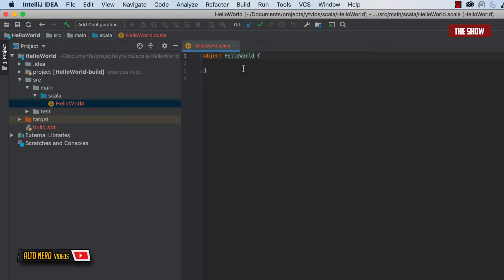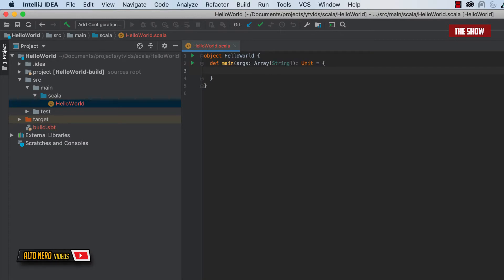Objects are different from classes because you can have instances of a class. If a class is the parent, you can create a child class which is an instance of it, but you cannot create an instance of an object. For now, think of objects as entry points to an application. Inside the object, what we do is define a main, which is the main function — the entry point to the application.